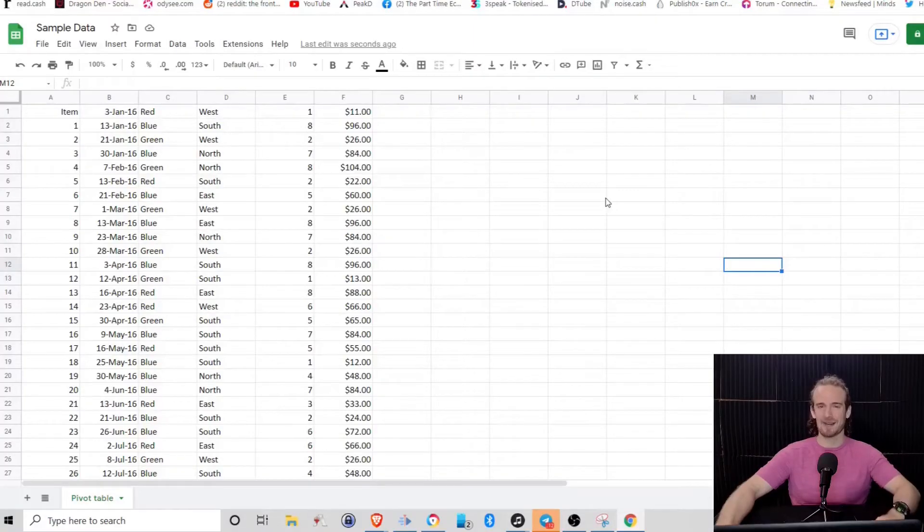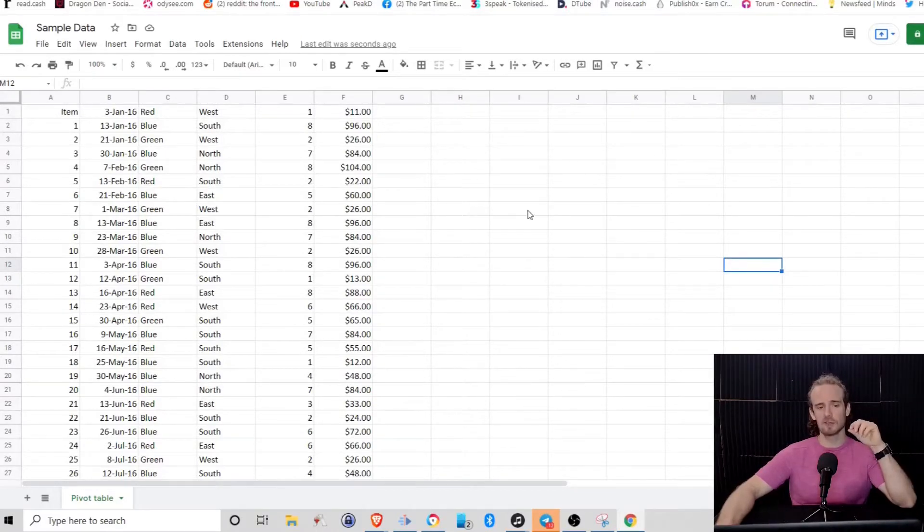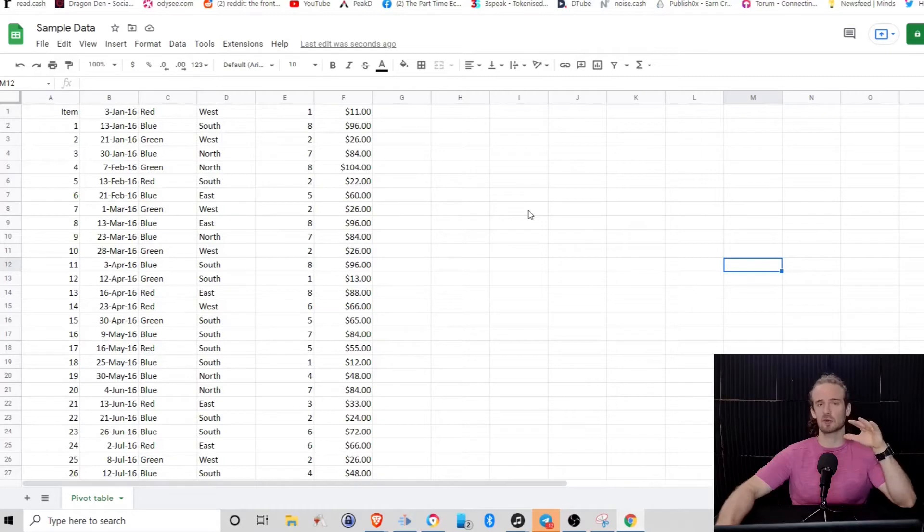Hey everyone, and welcome back. This is the Part-Time Economist, and in today's video, we're going to be looking at creating pivot tables with Google Sheets.